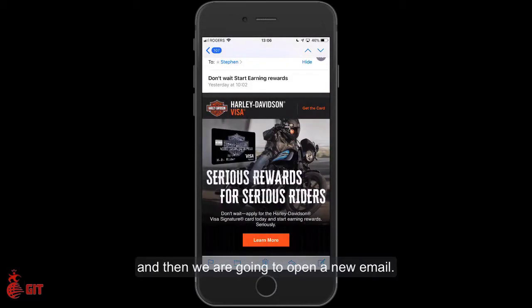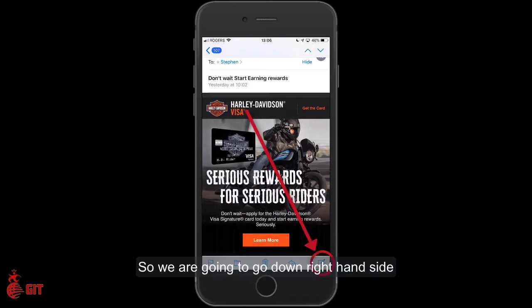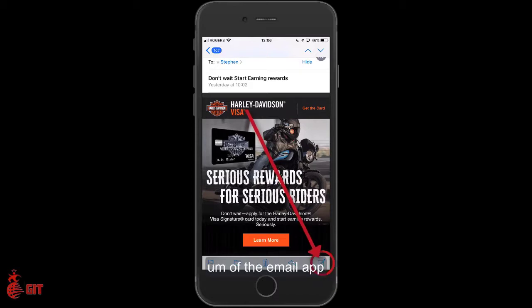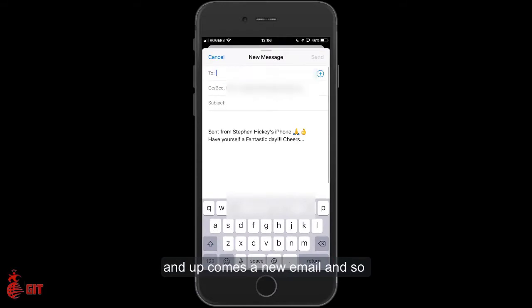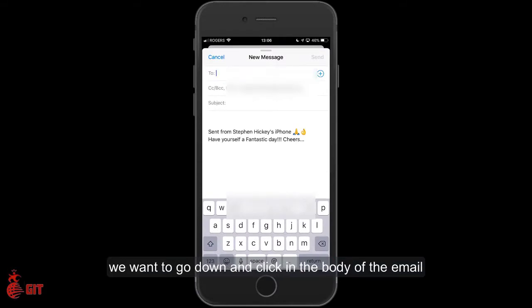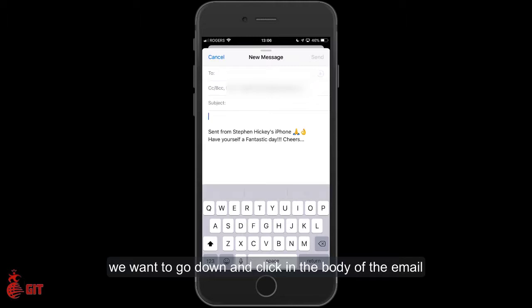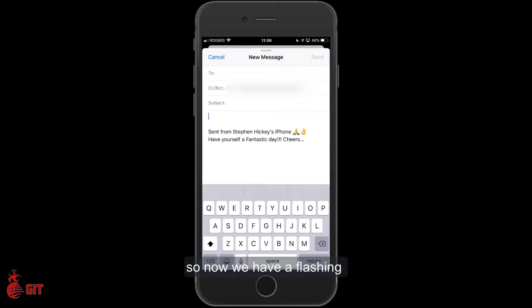Then we're going to open up a new email. Go down on the right-hand side of the email app and click that box with a little pencil in it, and up comes a new email. We want to go down and click in the body of the email.